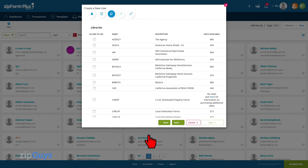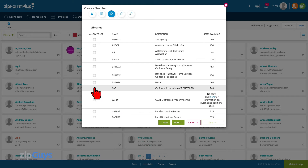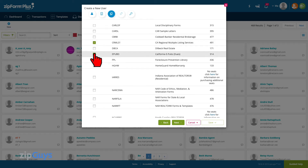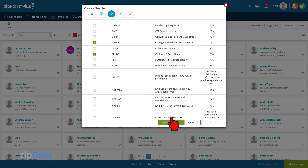On the Libraries tab, we will make sure that this new agent is assigned the CAR library, as well as any association or MLS libraries that match their entitlements. Click Next to move on.